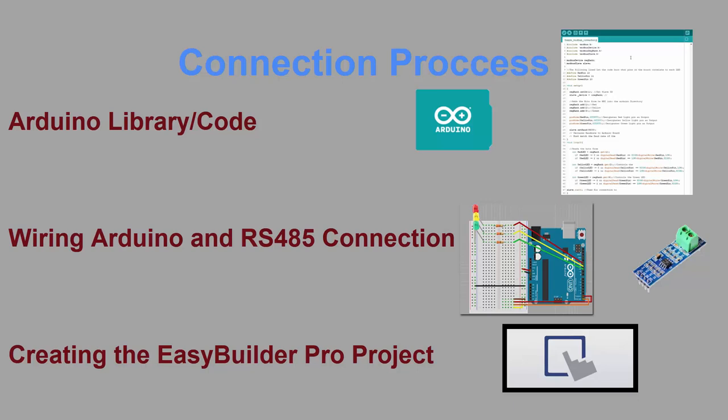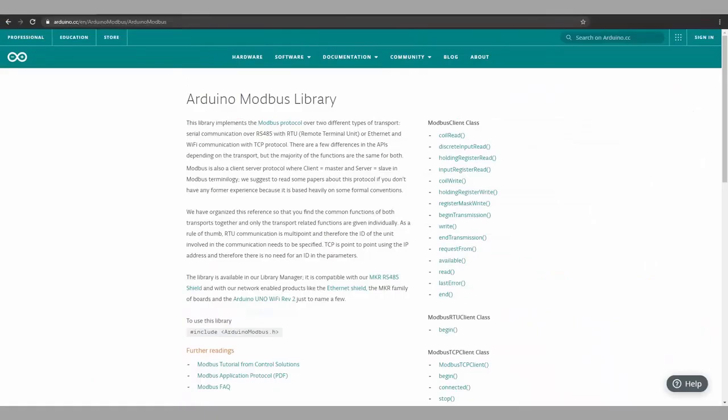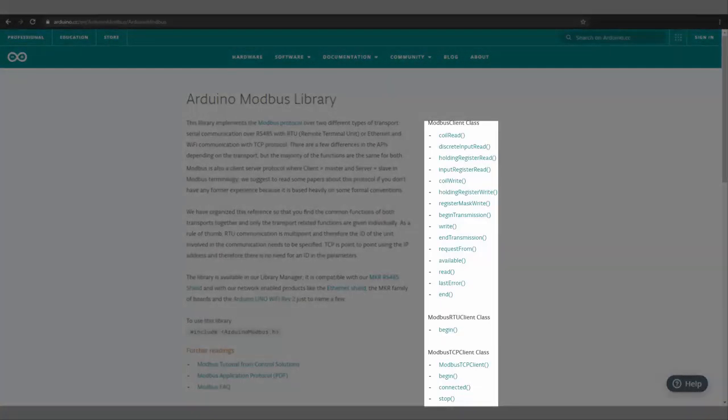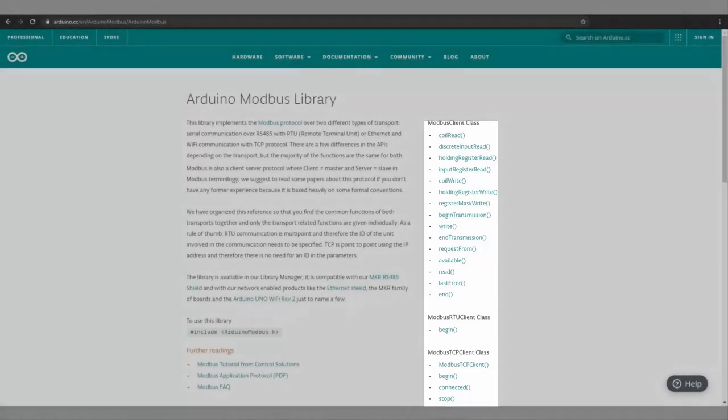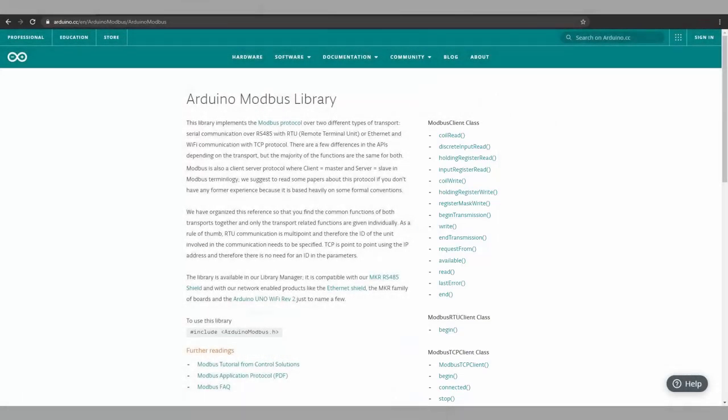However, before you are able to download and use my code, you will need to download and install the Arduino Modbus library. This library implements many great commands for communicating with the HMI. I kept my code fairly simple for today's purposes, but in future videos, we can cover more advanced concepts that allow us to read string data from our HMI.